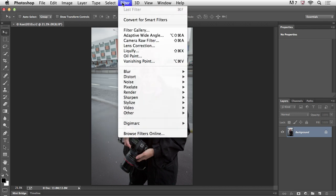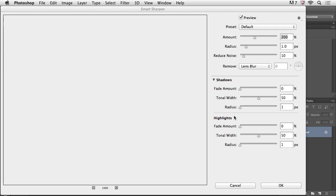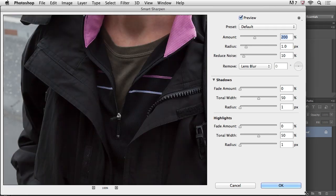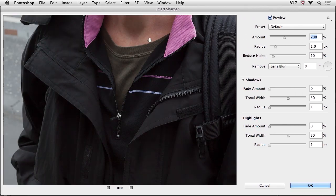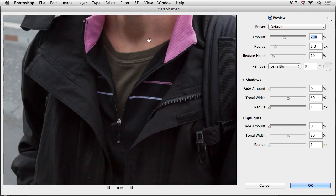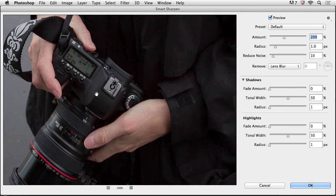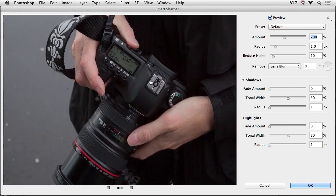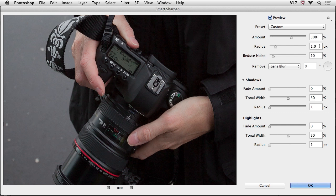This is going to be found under the filter menu and then down to sharpen and smart sharpen. Now, smart sharpen has been in Photoshop for quite some time. But the great thing about it, again, is we have this really nice preview here. And if we just take a look at the camera area, you'll notice that if I increase the amount, and I'm going to put a pretty heavy amount here just to make sure that we can see this on the video.